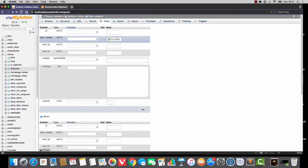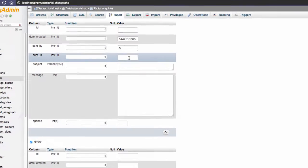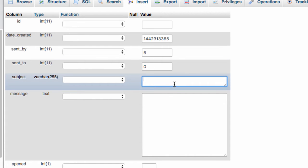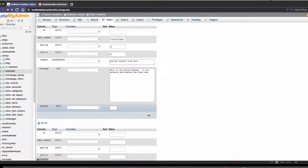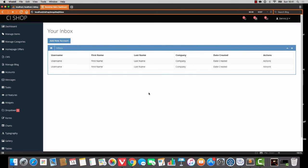Let's insert a second one — I'll paste in and change the date. So it's going to be sent by five — five is just an ID from the store accounts table, pick any one. It's going to be sent to zero, and we'll say another subject line: here is the second message. It was actually sent before the first one, and opened is going to equal zero. So if we now hit refresh, we have this vibe going on here. All we need to do now is get these things displaying properly, and that will be the end of this video.